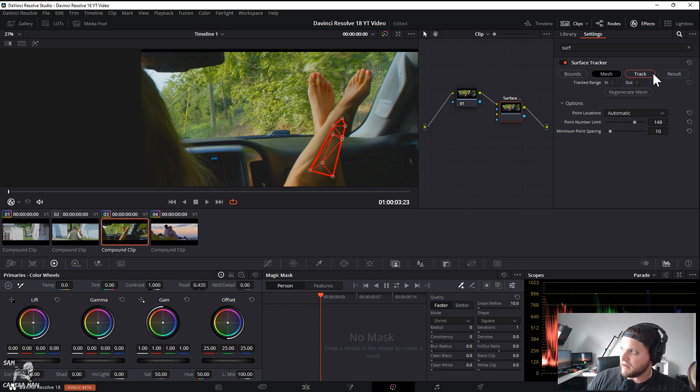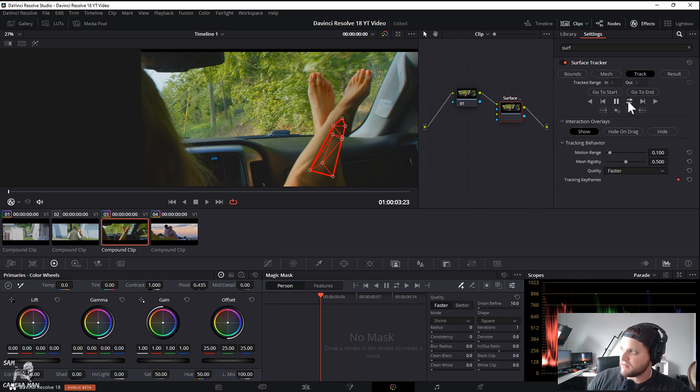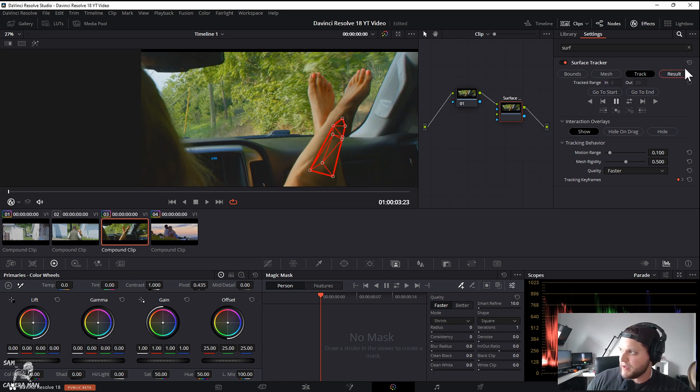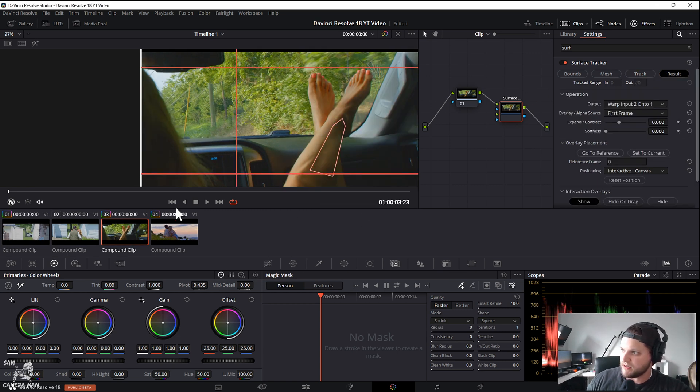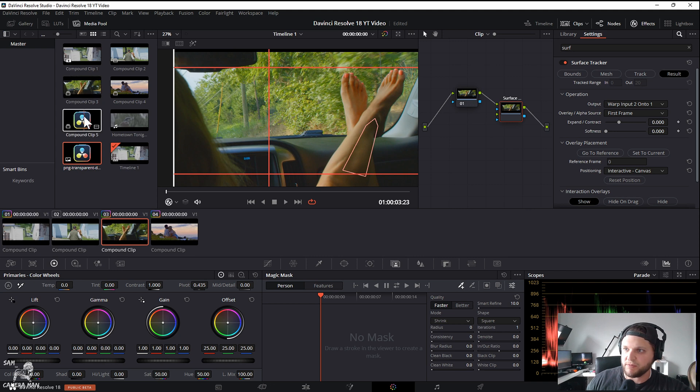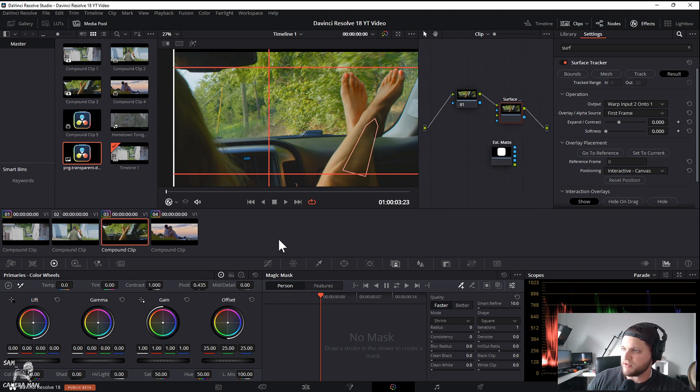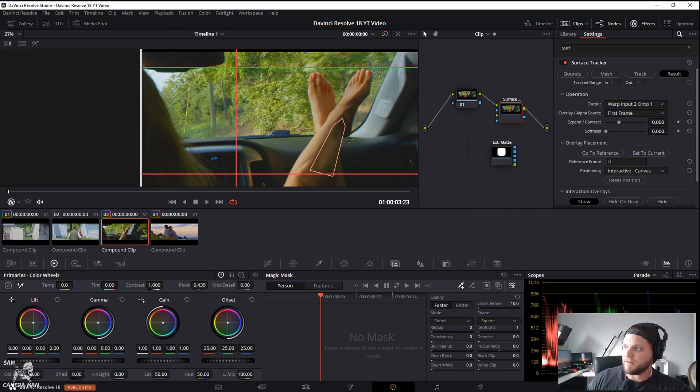We're going to go mesh, I want to create the number of points if it can and we'll hit track. We'll track it back and forth and we have it tracked. So now we're going to go result.